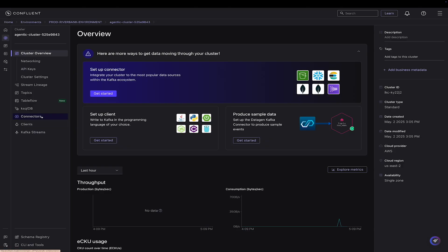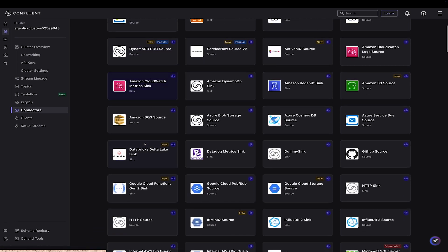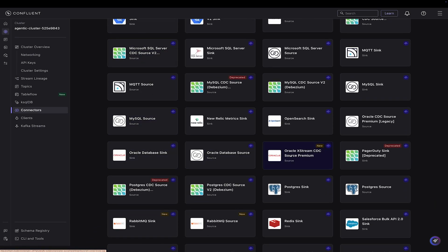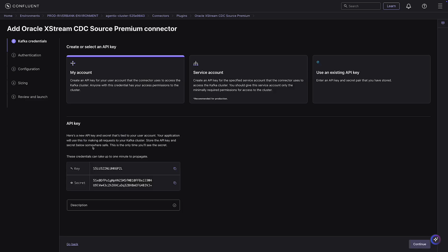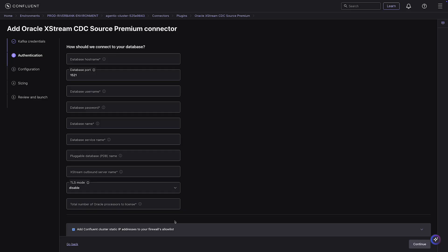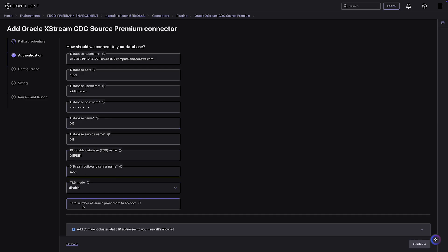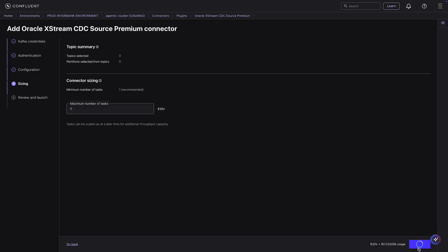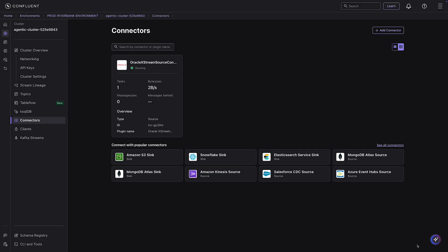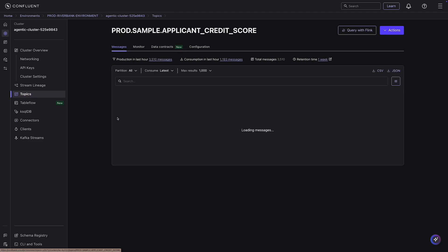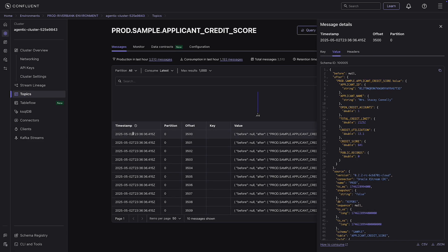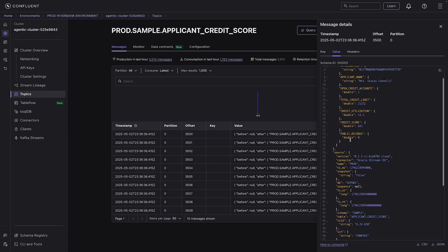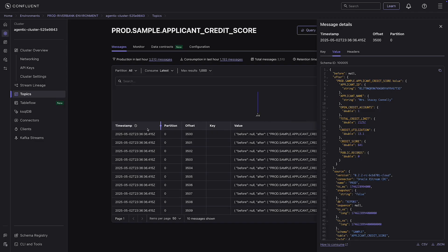Now that the cluster is up, let's ingest the data. We'll start with the credit score data coming from the Oracle database. We'll rely on the fully managed connectors — specifically the Oracle Xstream CDC Source Premium connector. All we need to enter are a few database connection details like username and password, the topic prefix, and the tables to capture changes from. Now we have a connector running and data flowing from Oracle into the applicant credit score topic in Confluent.